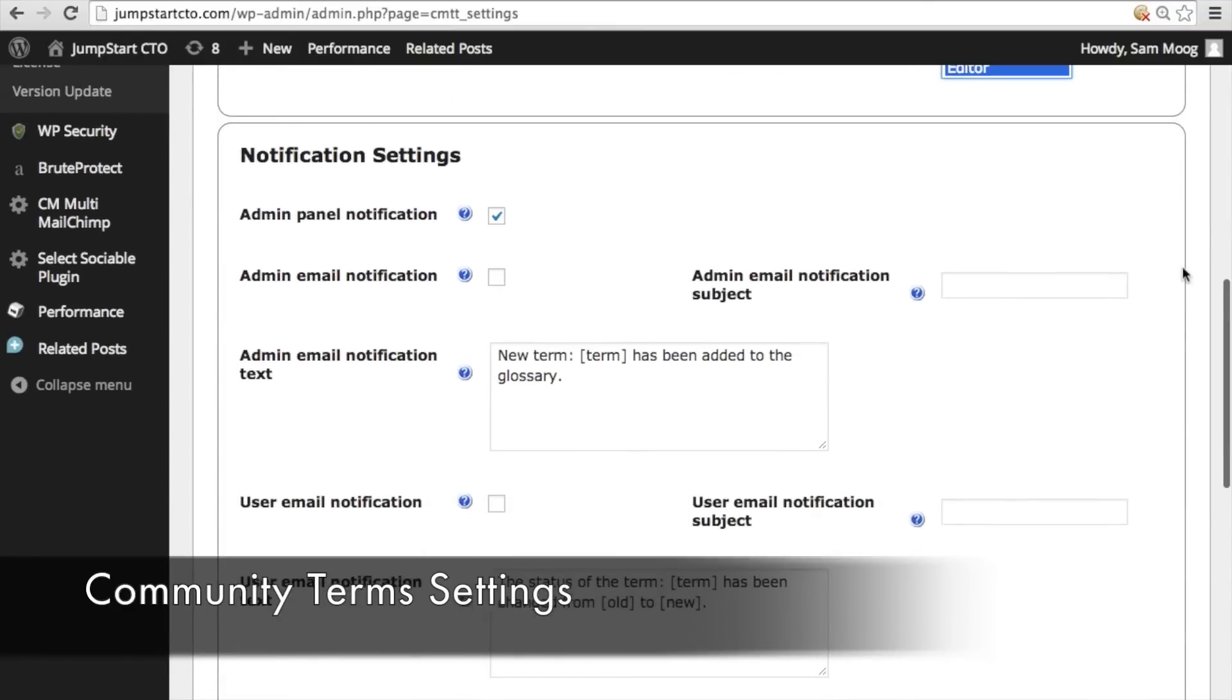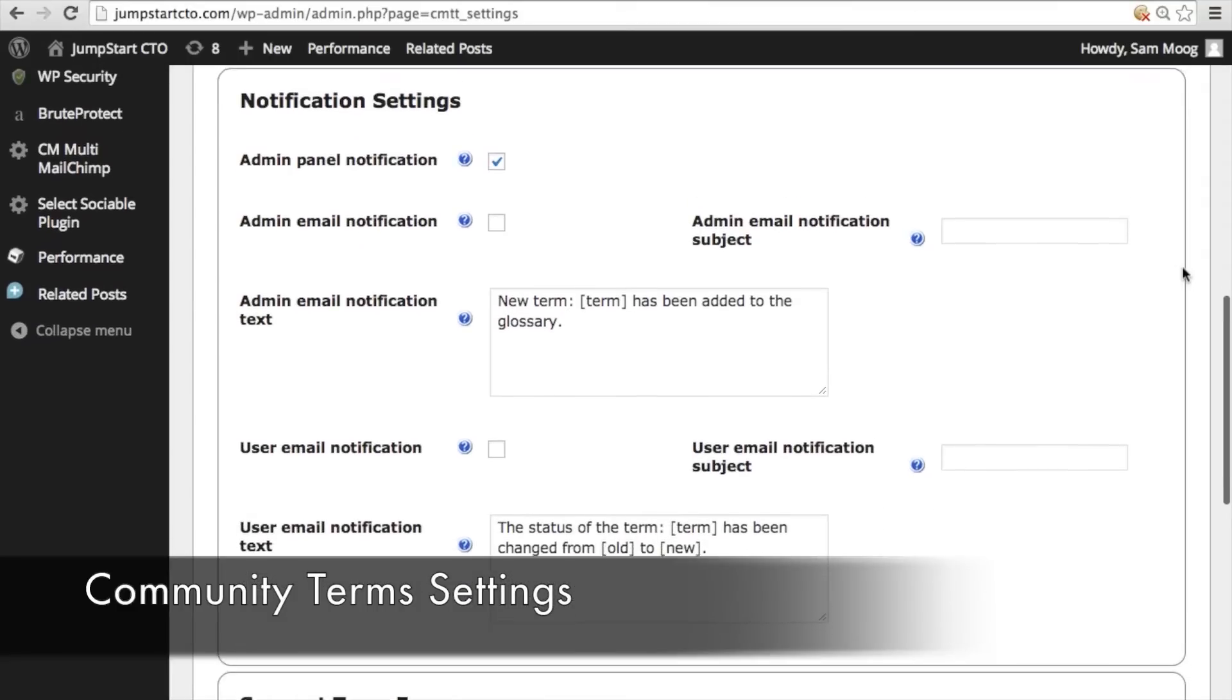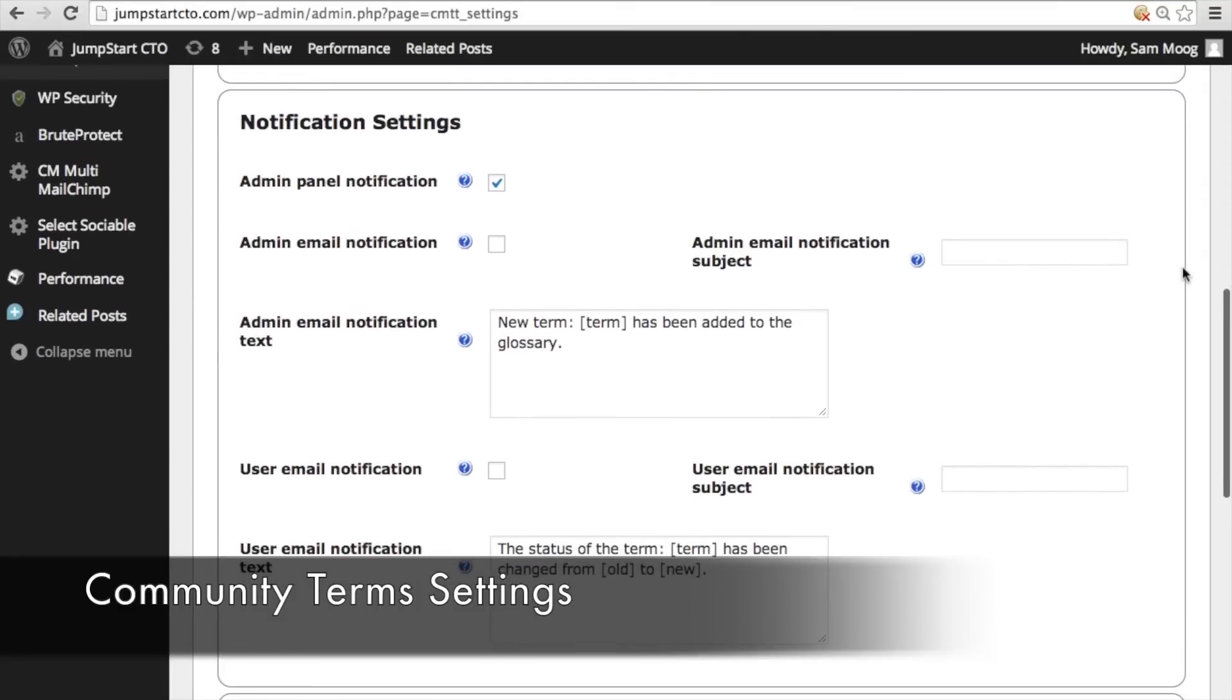Next under notification settings this is where you're going to customize how the admin and the user who has suggested a term is going to be notified on the status of that term.